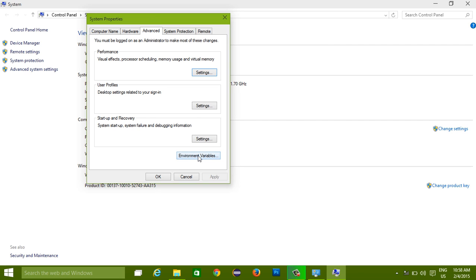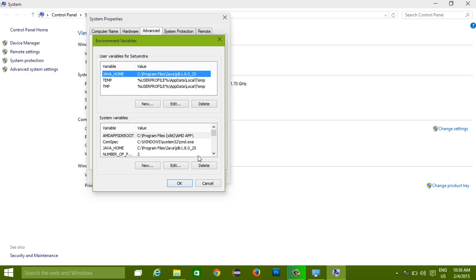This Environment Variables - click on it. Okay, so this is the place where you need to set up your path.